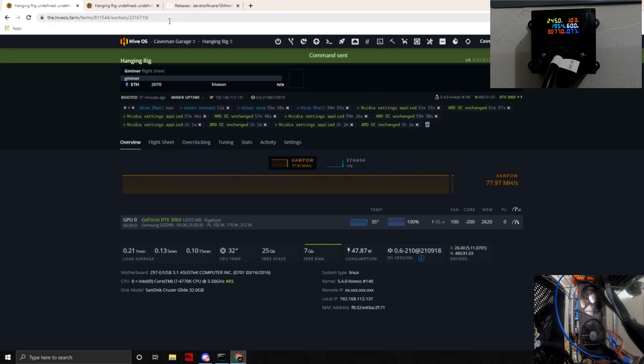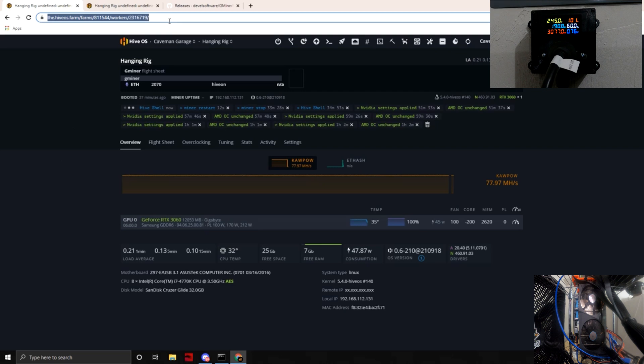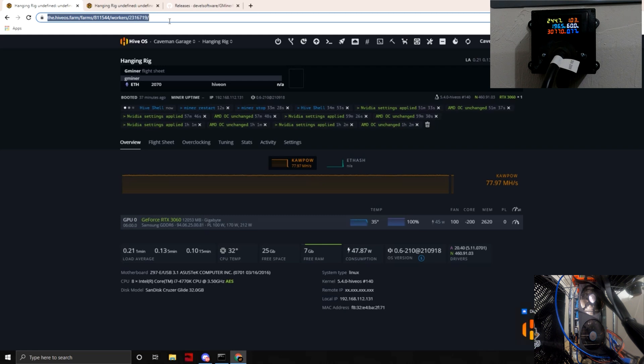Let's go ahead and open up a hive shell, wait for this to load. And you guys can see already on the wall meter that looks like we're pulling about a hundred.